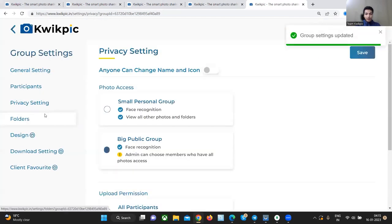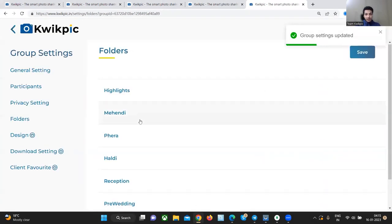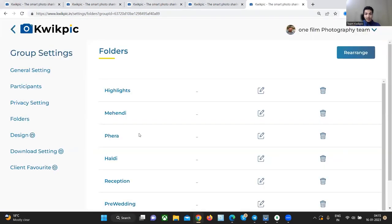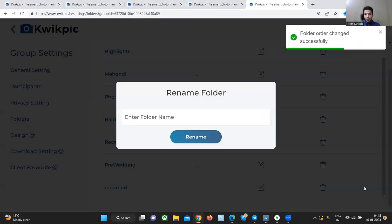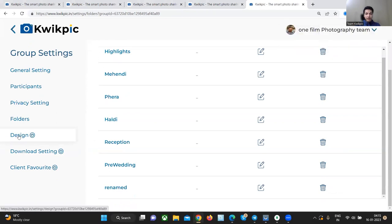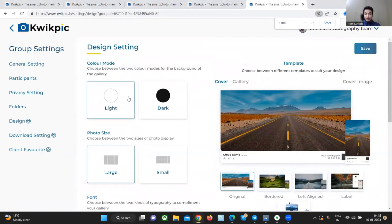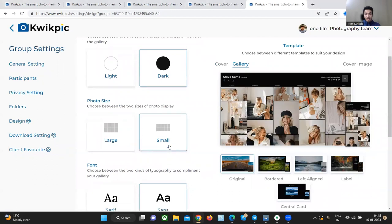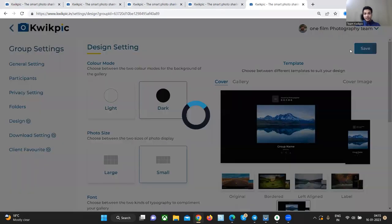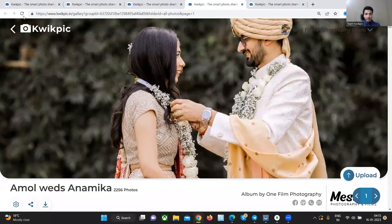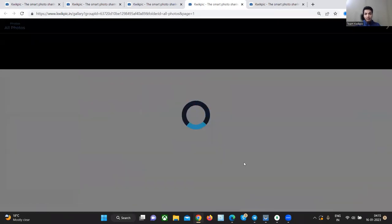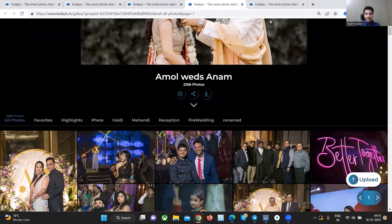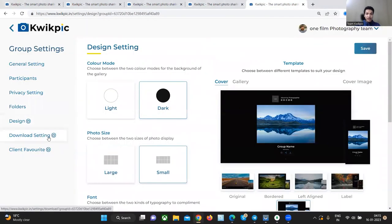In the folders tab, you can rearrange the order in which these folders appear and you can rename or delete the folders. In the design tab, you can change the way this album looks like. So let me select a dark background with small image sizes and a central card for the cover icon and you will see how the album changes. You can experiment with multiple group design settings as per your wish.